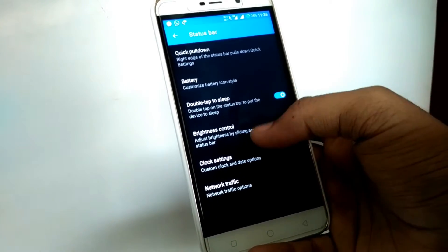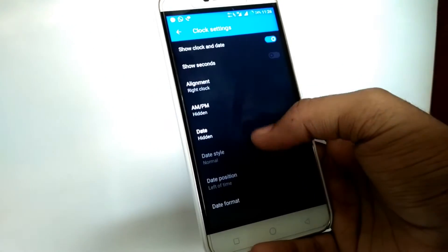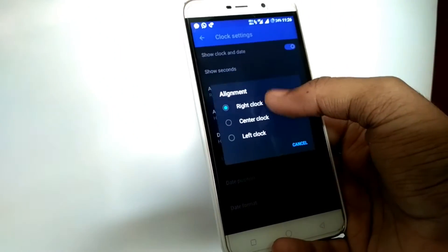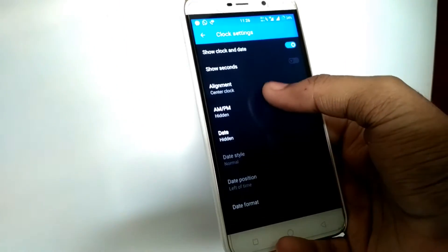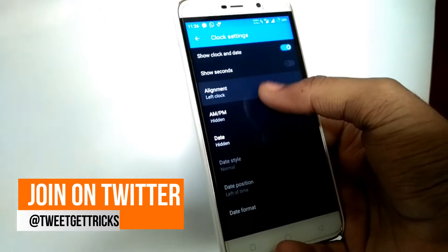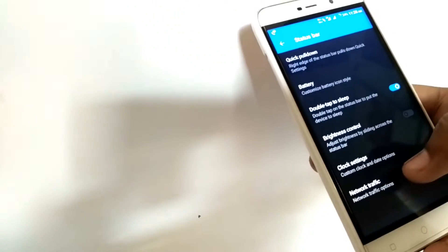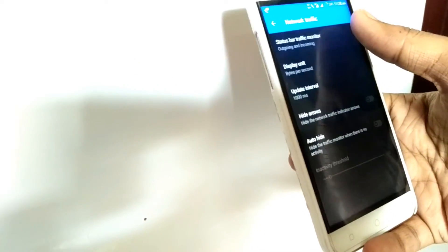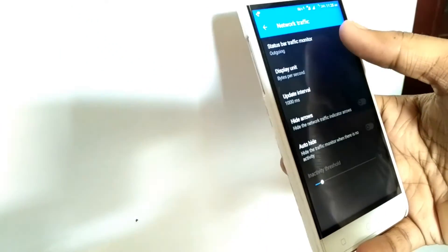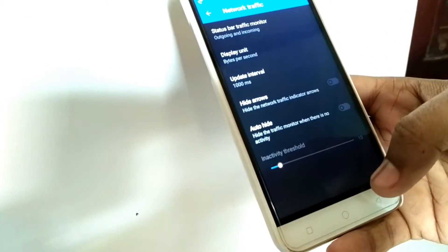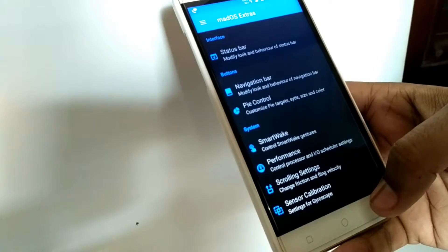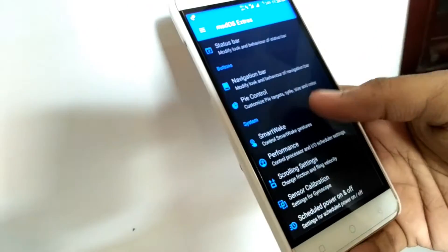We have got double tap to sleep and brightness controls. You get lots of clock tweaks and you can align and position your clock wherever you want. There is also a network traffic monitor so you can show the speed of your outgoing and incoming network traffic — that's a plus point here.